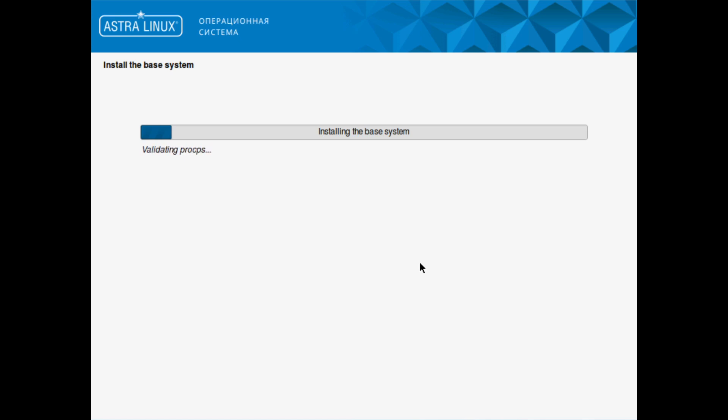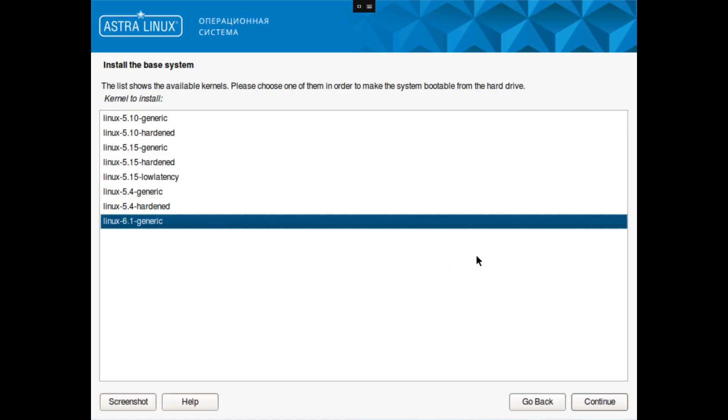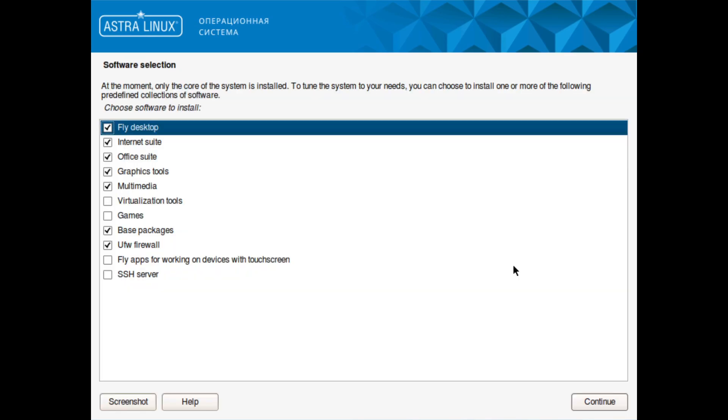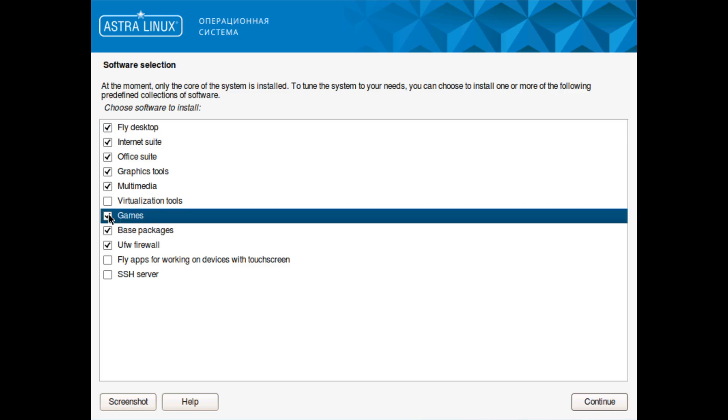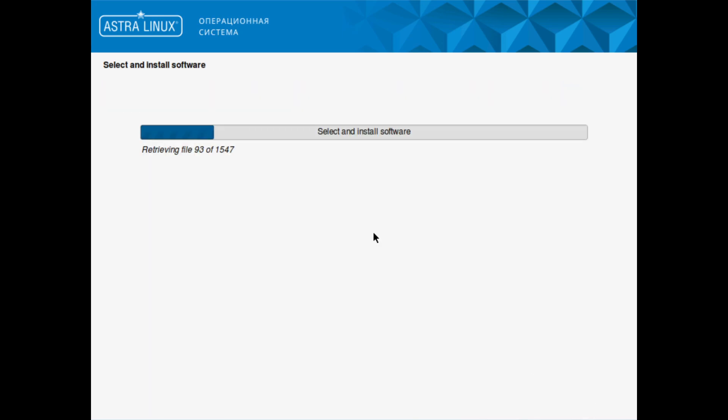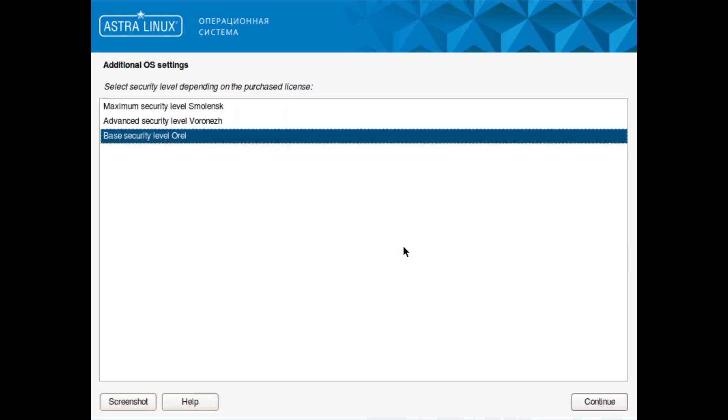We'll be back once it's completed this portion. We'll use the Linux kernel 6.1 generic. As you can see here, we have the option of any additional packages, so I'm just going to add the games option. Interestingly though, it does talk about Fly apps for working on devices with touchscreens. Out of the box it uses the Fly desktop environment, which we'll take a look at once this is installed.